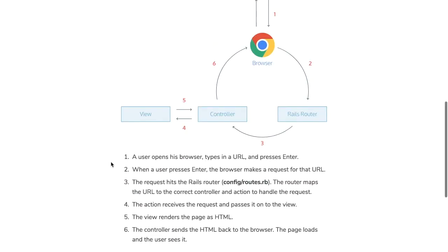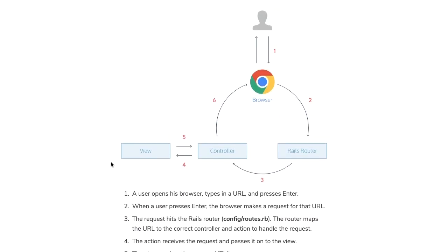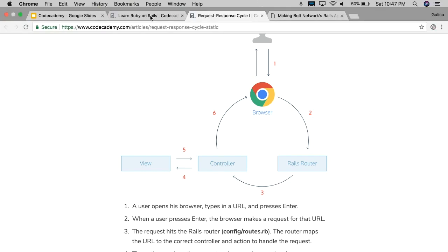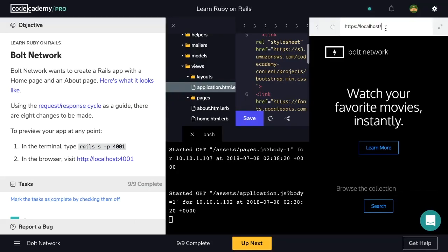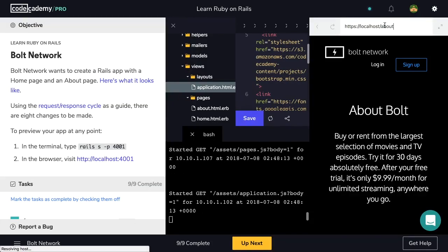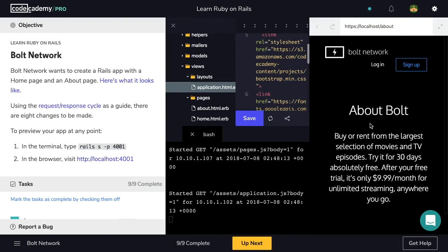And we've also created a second route today, which was for the about action in our pages controller. We've also generated a view for that action which was about.html.erb. So let's go back to our application and test out that URL. Let's do /about and here is our about page.